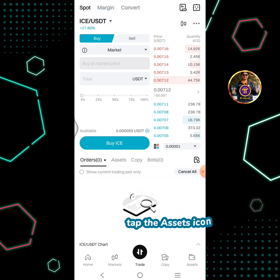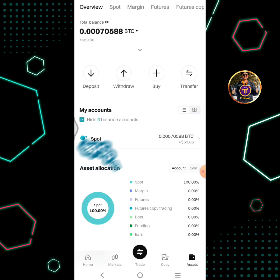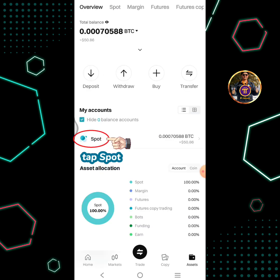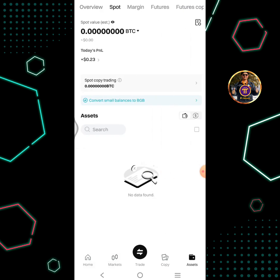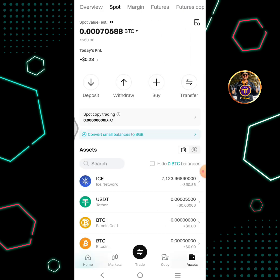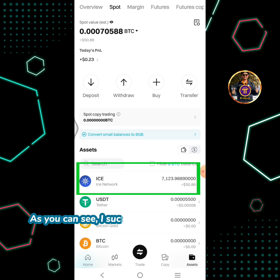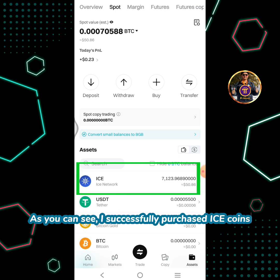ICE market order successful. Tap the assets icon, then tap spot. As you can see, I successfully purchased ICE coins.